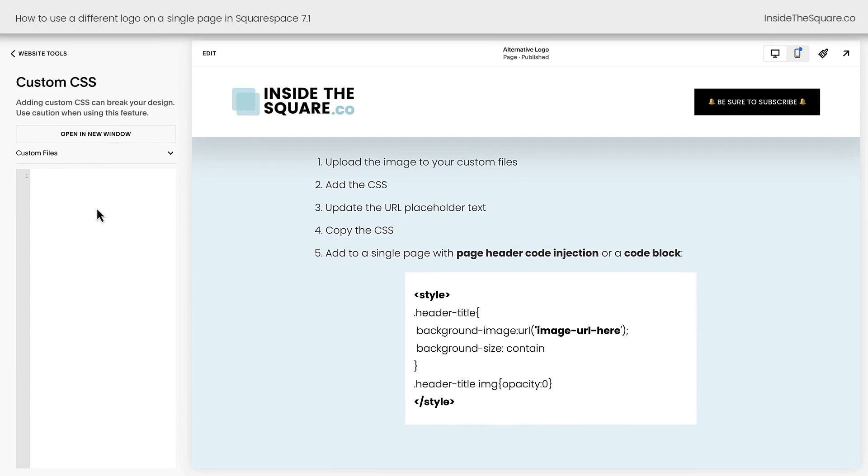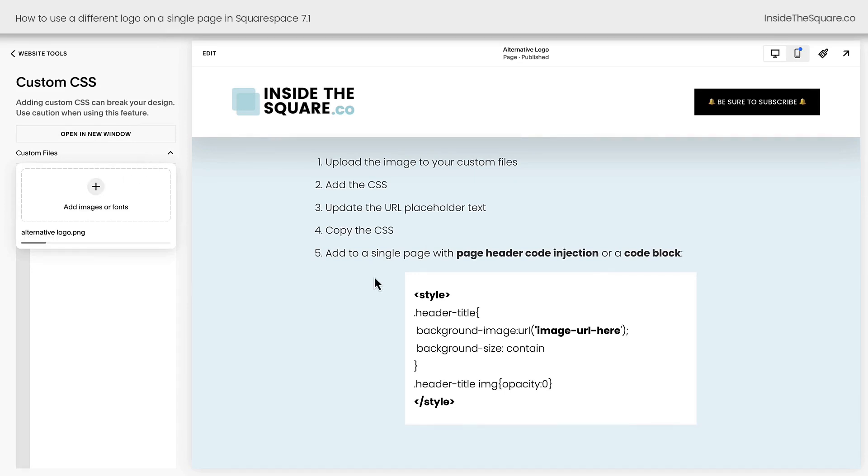Above the area where we can type our CSS, you'll see a drop down for custom files. Click on this drop down and then click the plus sign so you can grab the file from your computer or drag and drop it right there and it will upload to the server that your Squarespace website is on.